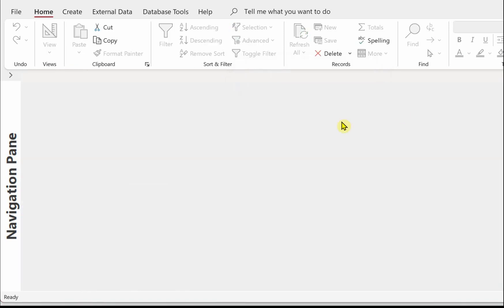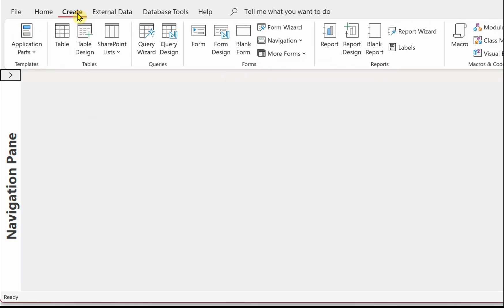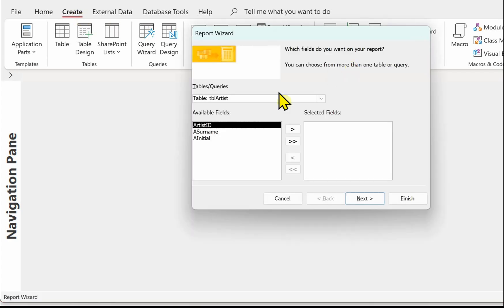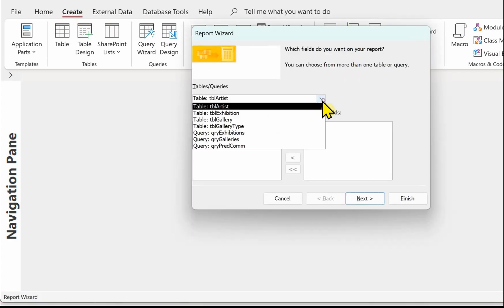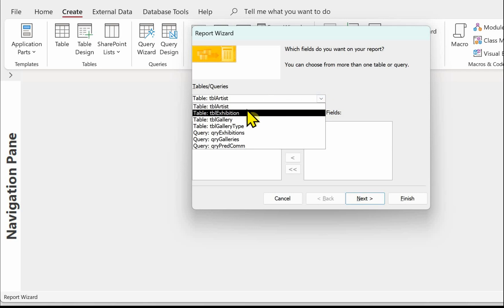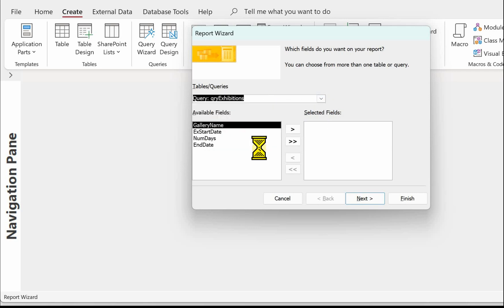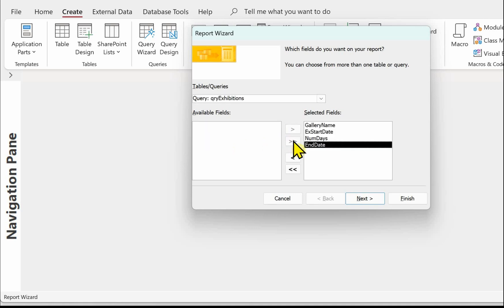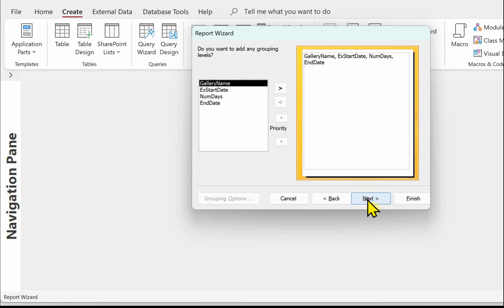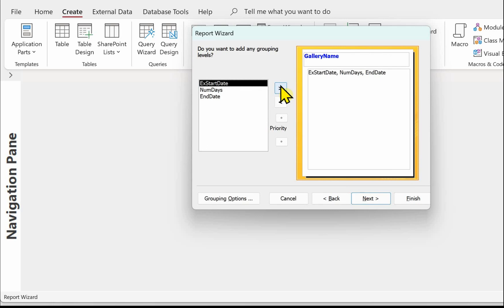Now we can start to actually create the report. So onto create and we're going to use the report wizard and we need to select the query that we've just created. So that was query exhibitions. We need all those details into the query. So they're all selected fields. Next, we want to view our data by gallery.